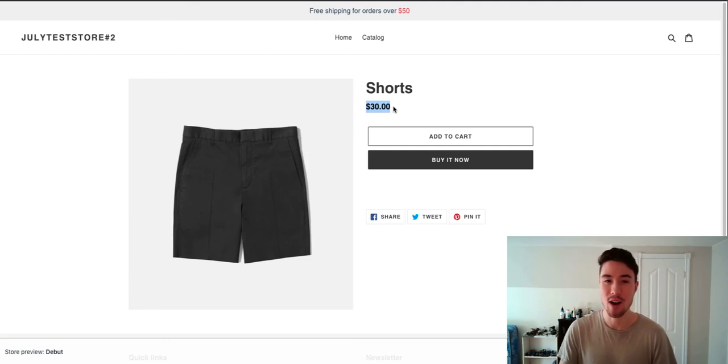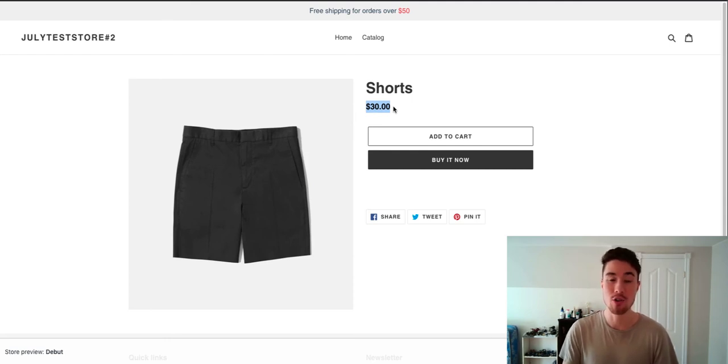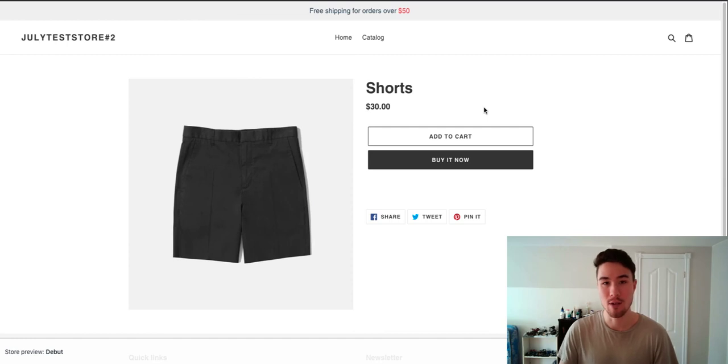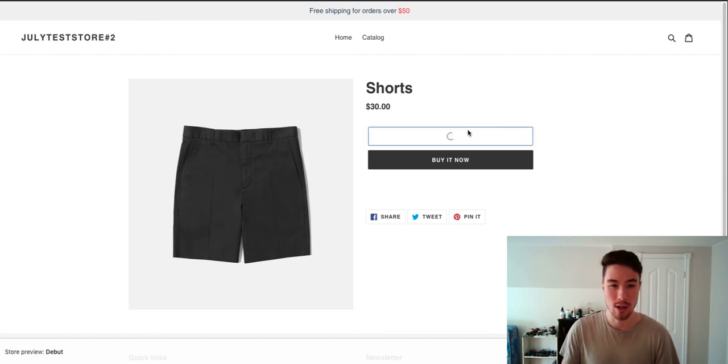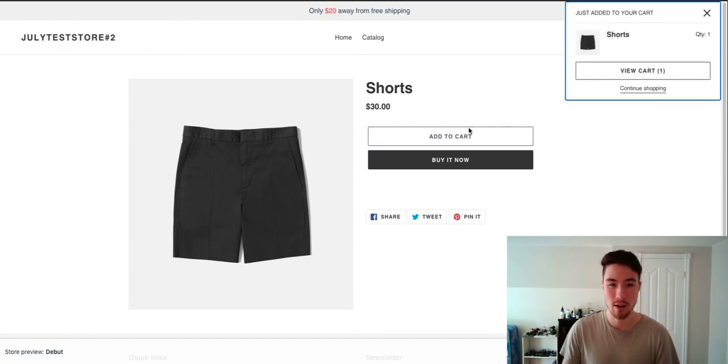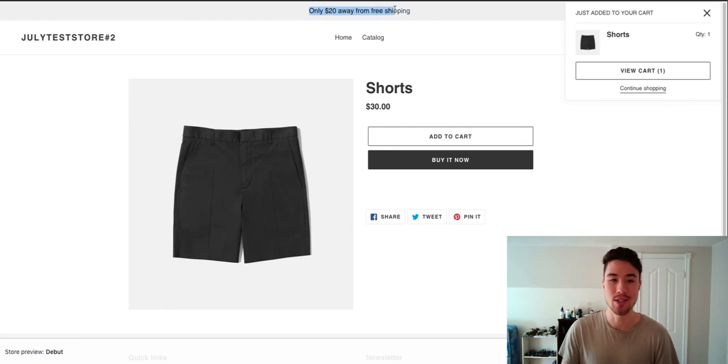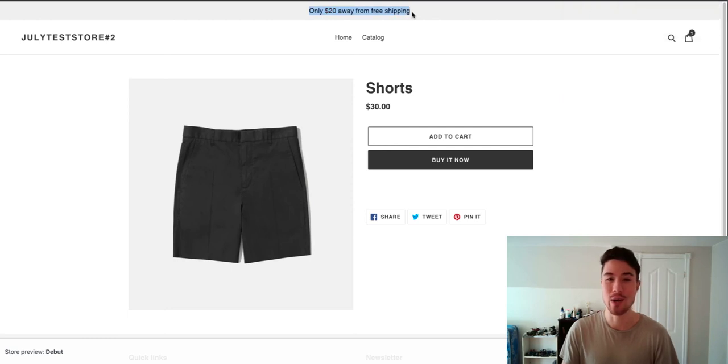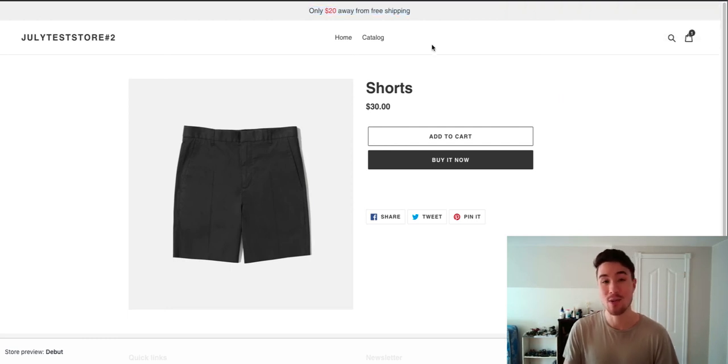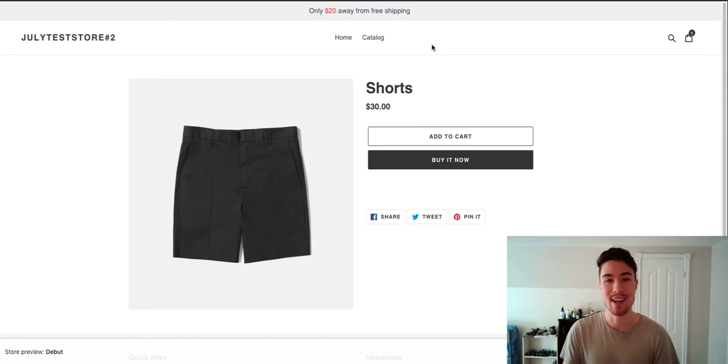I'm just going to click add to cart and then it's going to load here and there it is, only $20 away from free shipping. This is going to incentivize me as a customer to possibly order more goods to get that free shipping option.